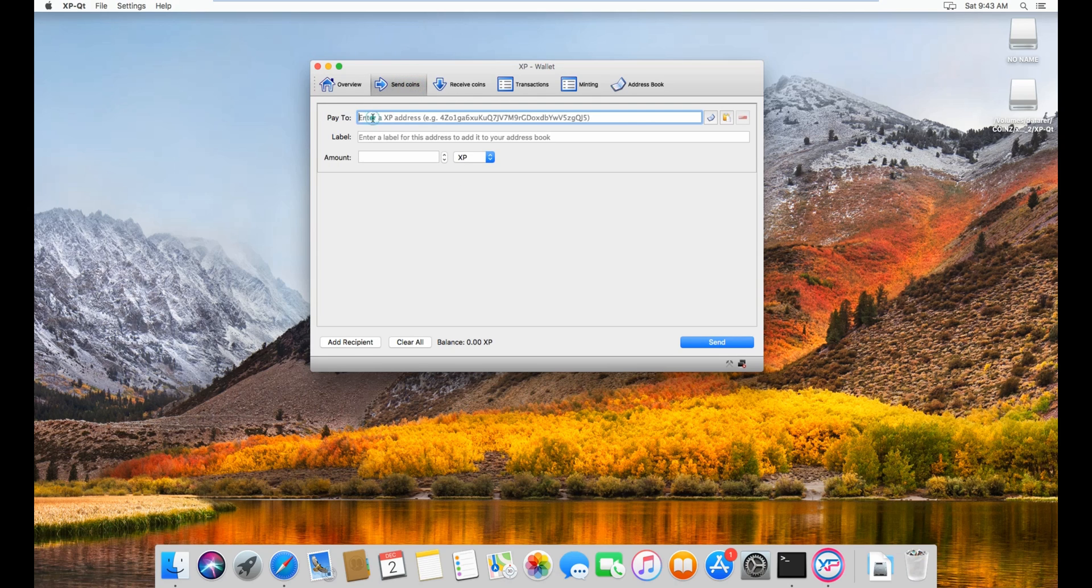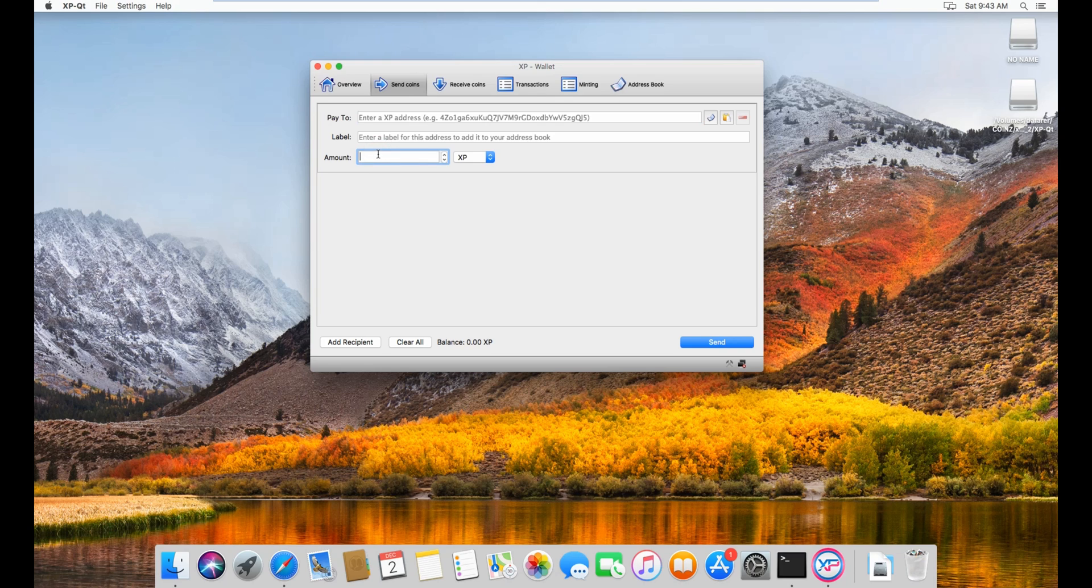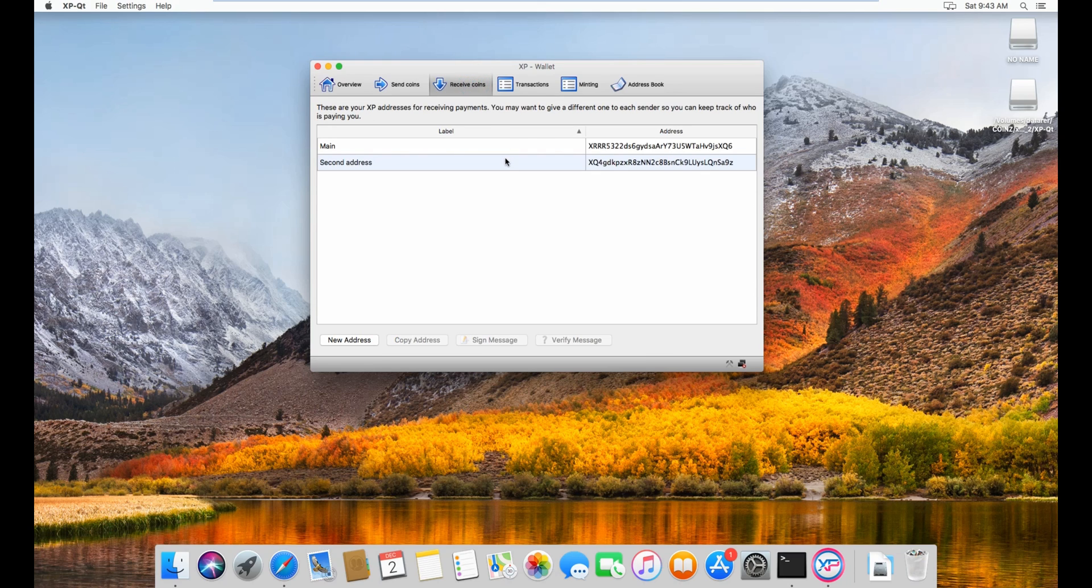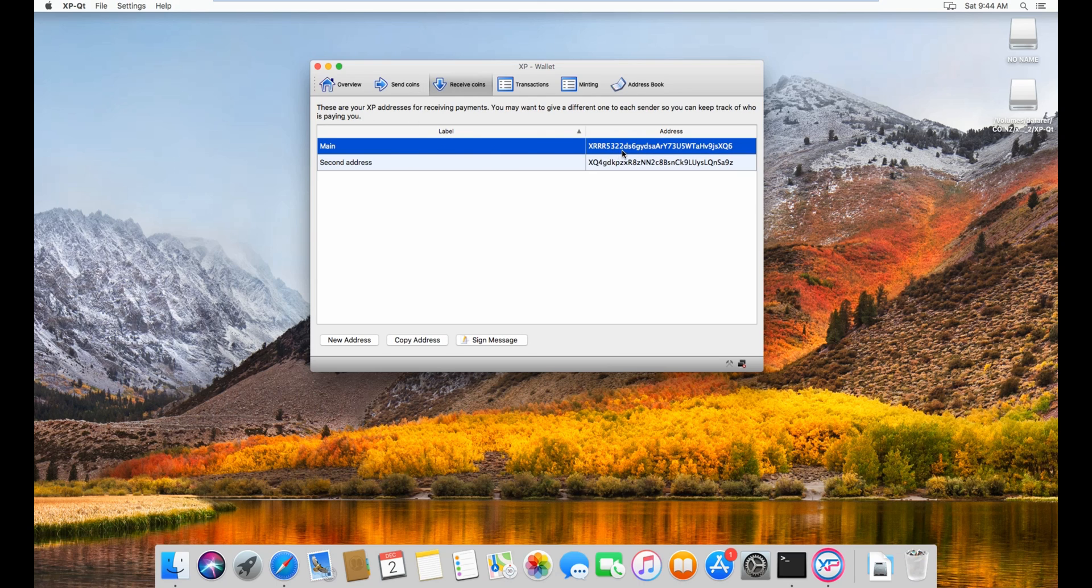as it says, you enter the address you want to pay people with. And then the amount of XP you want to send. Receive coins is where you get your addresses.